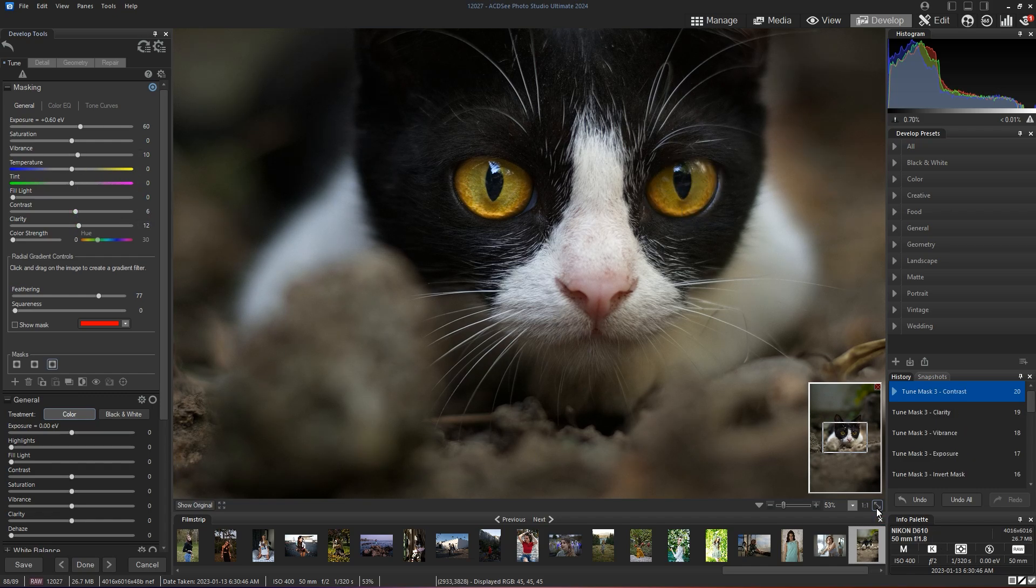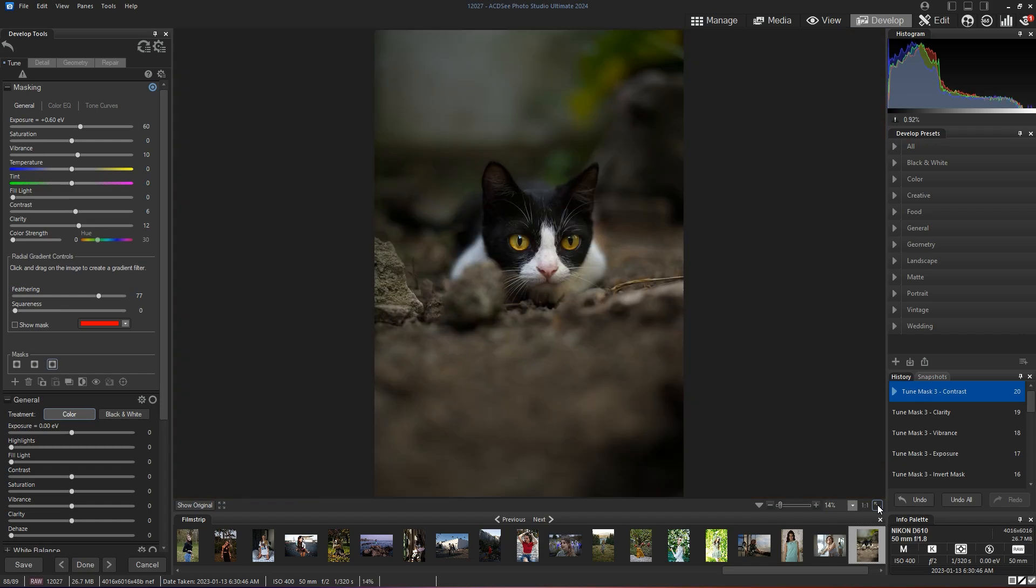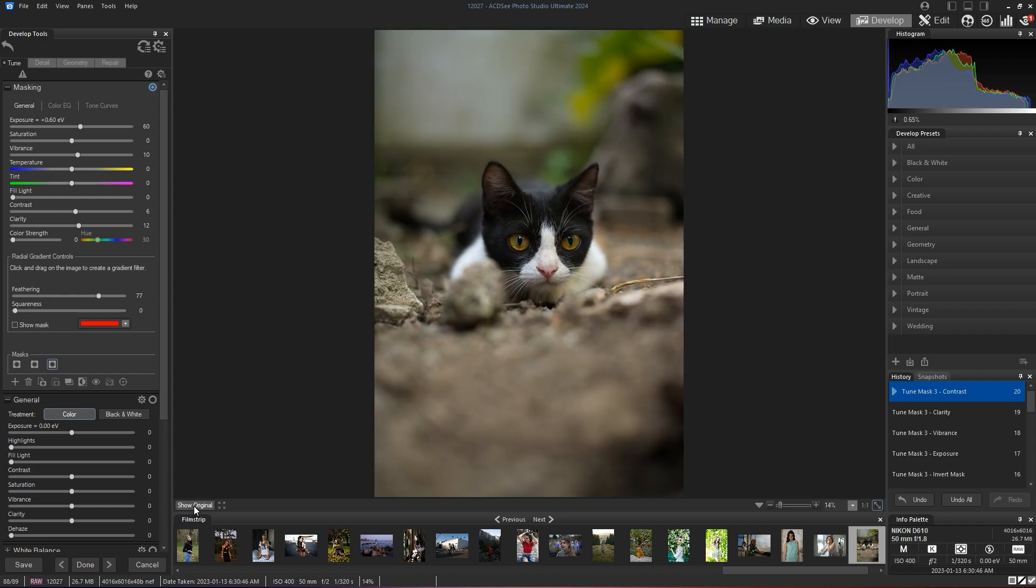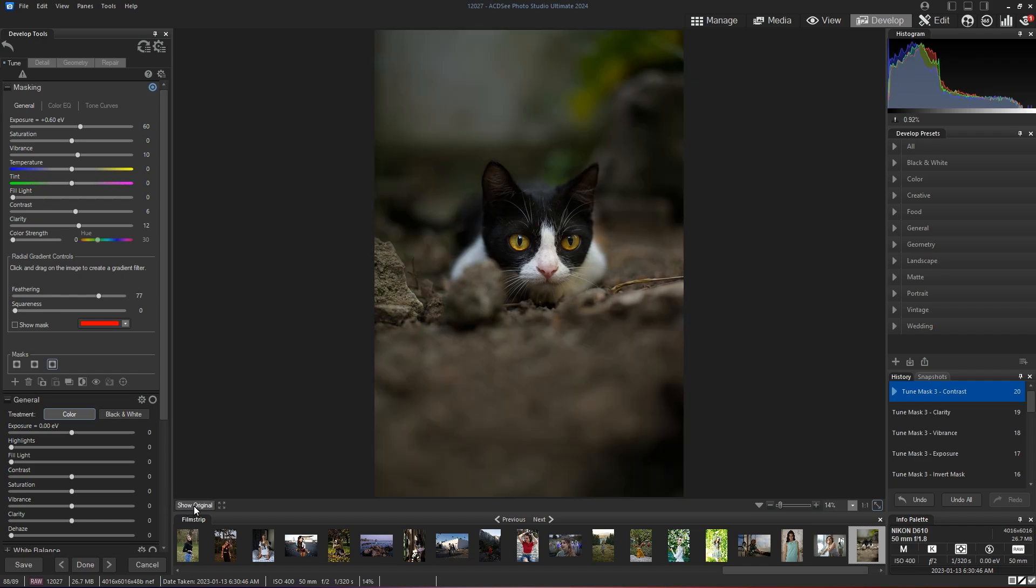Now if I go back to the full size of my image, I can take a look at how it looked before and how it looks after.